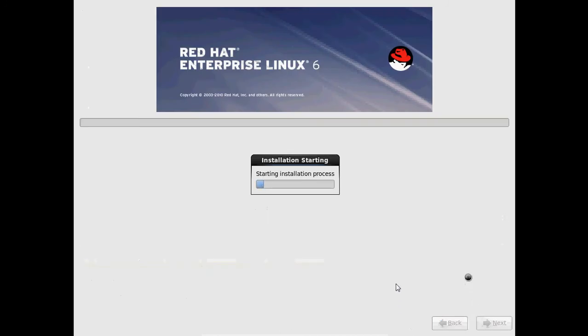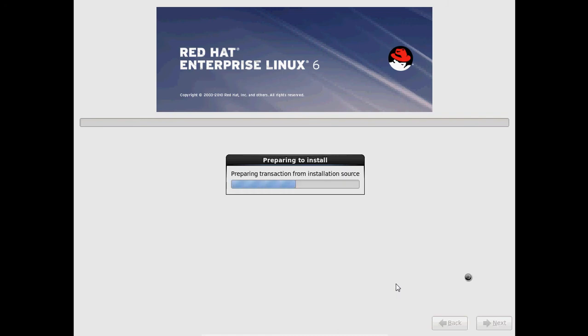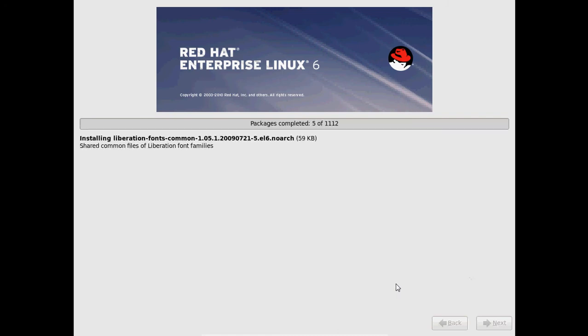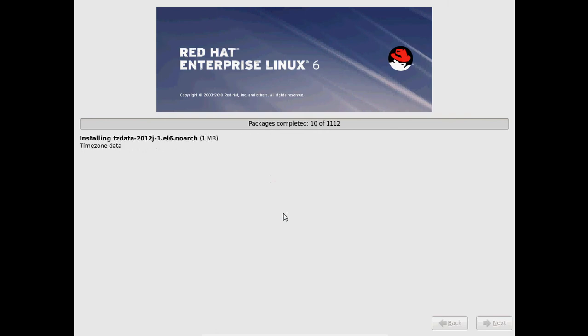Now it is starting the installation process. Now it will copy all the packages into our system. So this process may take 15 to 20 minutes to finish the installation so I will skip this part.